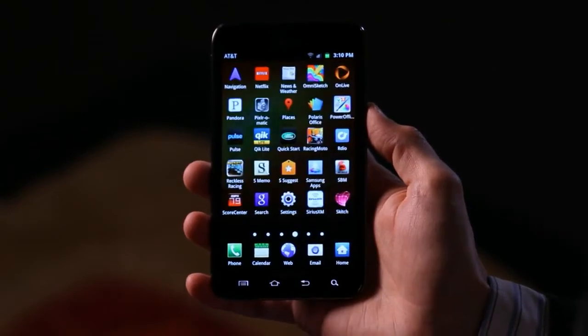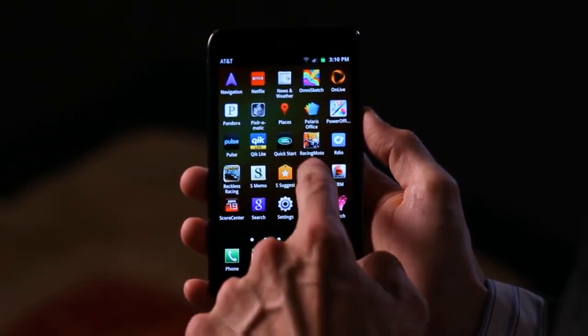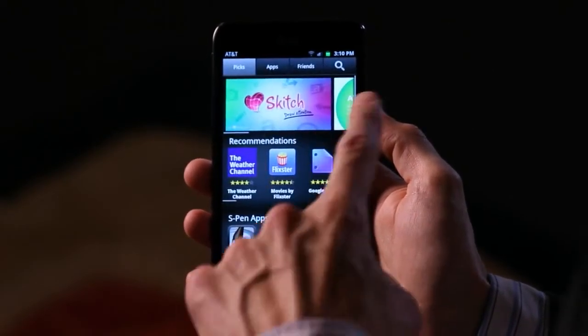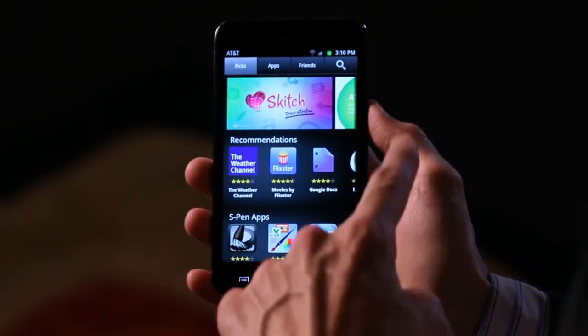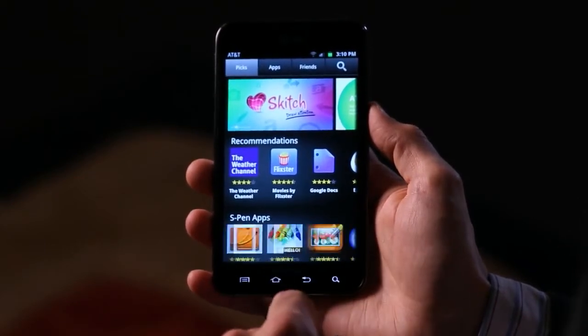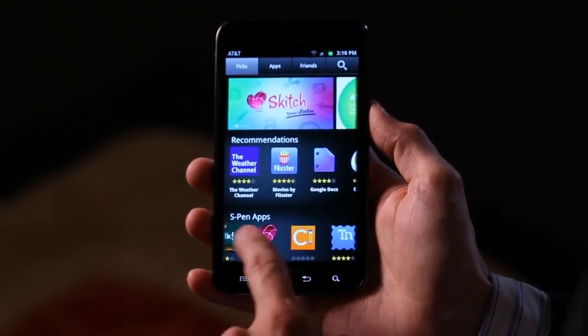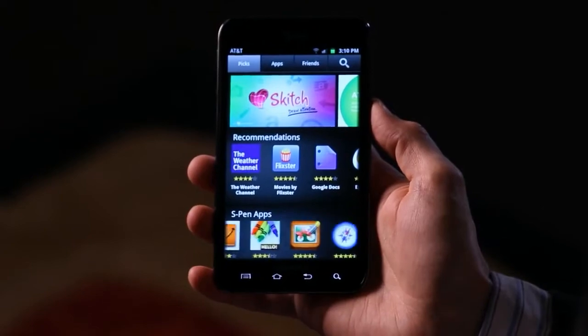I get a lot of questions about people wanting to find great S Pen apps or apps that take advantage of the S Pen for their Galaxy Note. What we've actually got is an application called Samsung Apps — it's pre-loaded on the Note, and it provides a curated view of the Android Marketplace and highlights applications that have been developed specifically for the S Pen. Right there on the front page of Samsung Apps, there's a whole group of applications perfect for the S Pen.